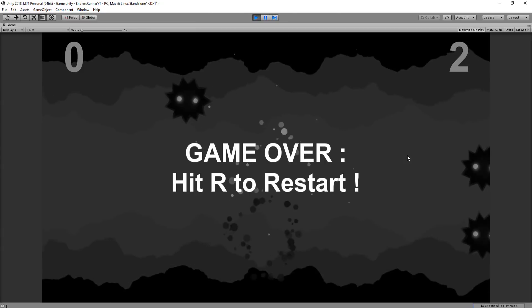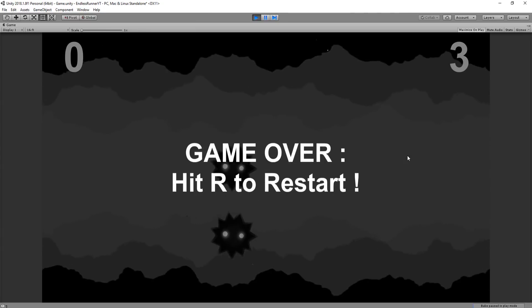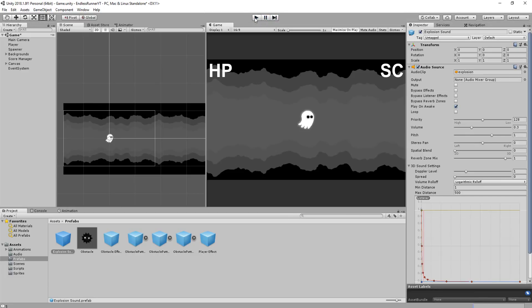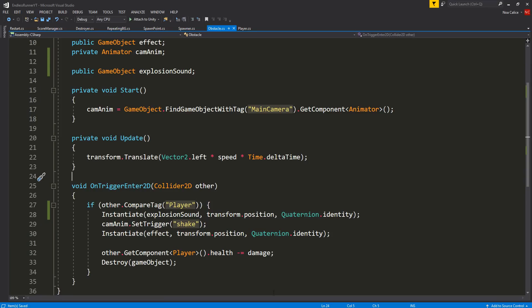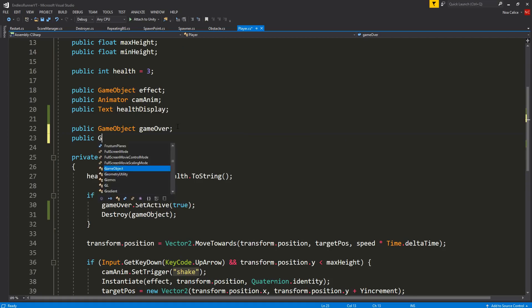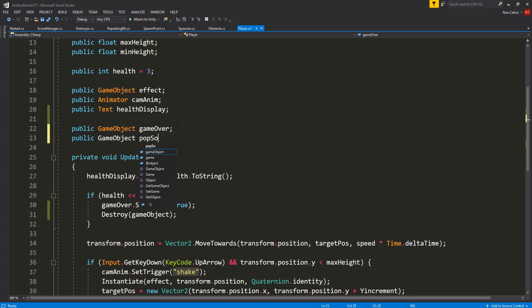Now, the reason I instantiate a game object instead of simply playing a sound directly from my obstacle, is because this way I'm sure the entire sound will play, and not get cut off midway through, which is exactly what would happen with the obstacle. Because remember, the obstacle is destroying itself when it collides with the player.